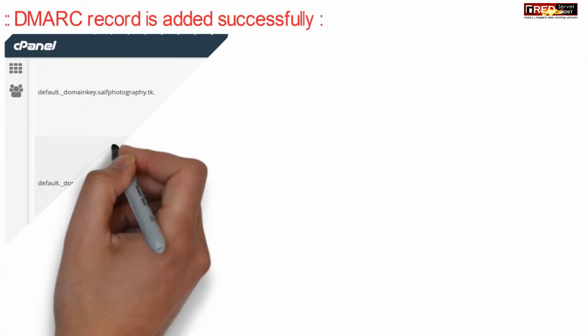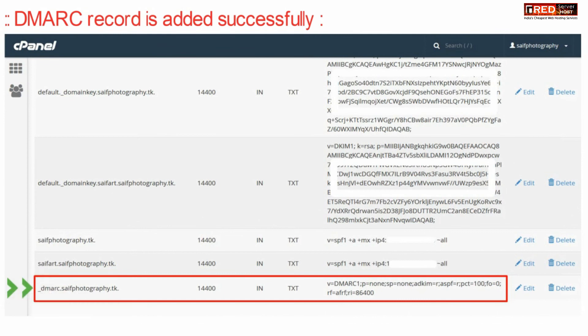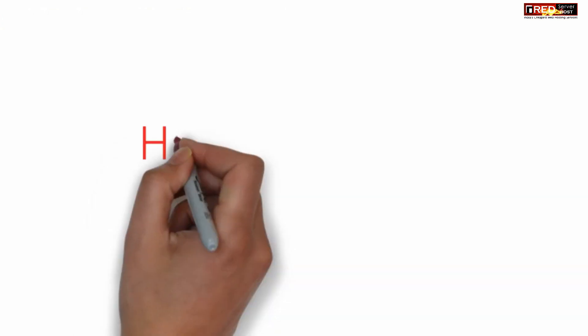In this way DMARC record is now added successfully. There we go.